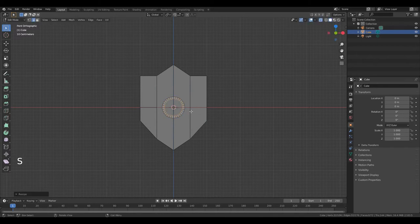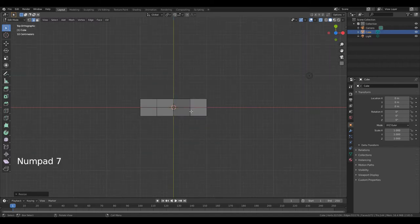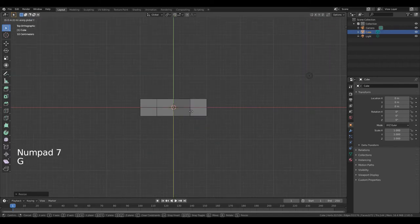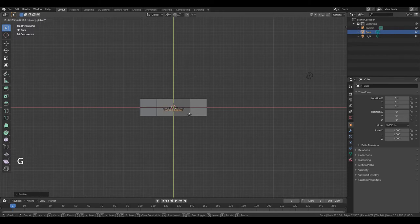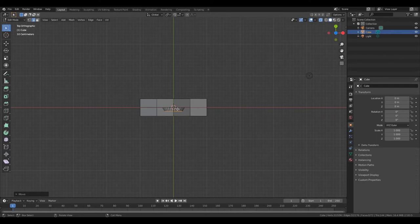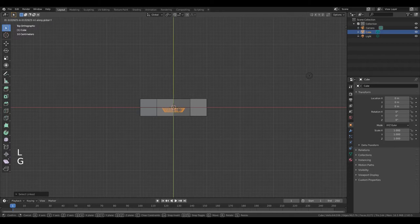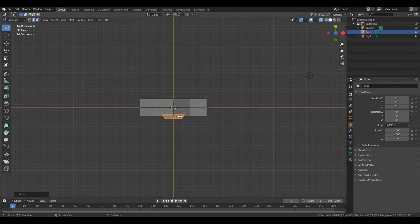Now press Numpad 7 to change the viewing angle. Press G, Y to move it along the Y axis. Now place your cursor over this part and press L, then press G, Y and move it. Left mouse button to apply changes.